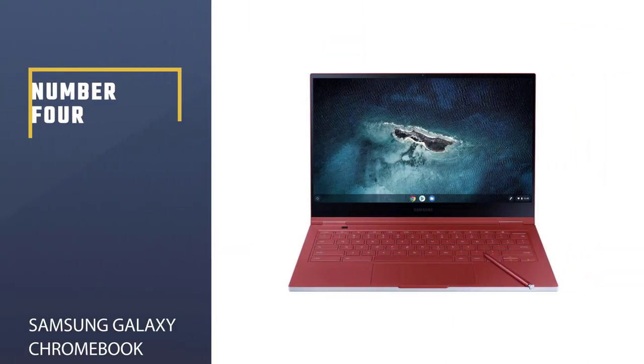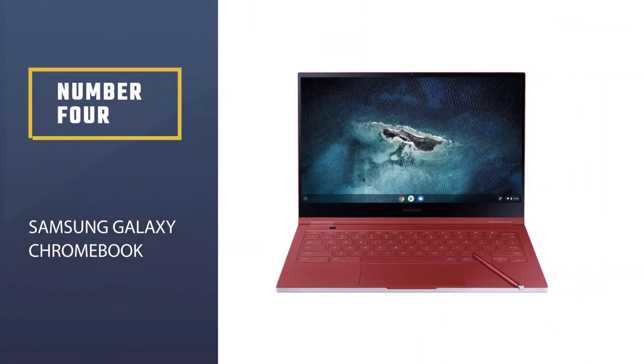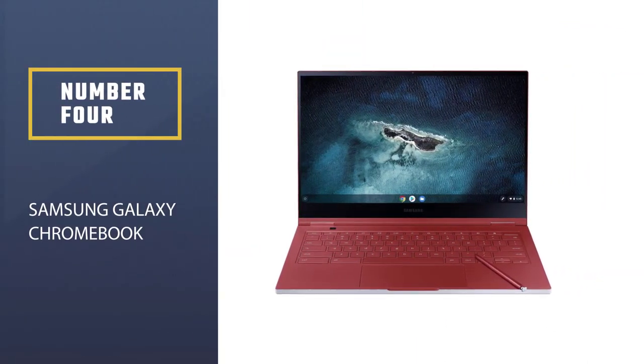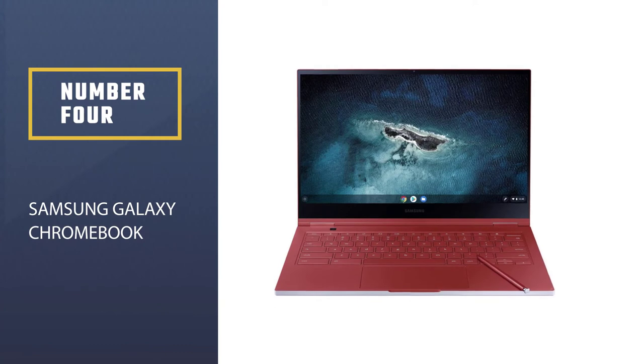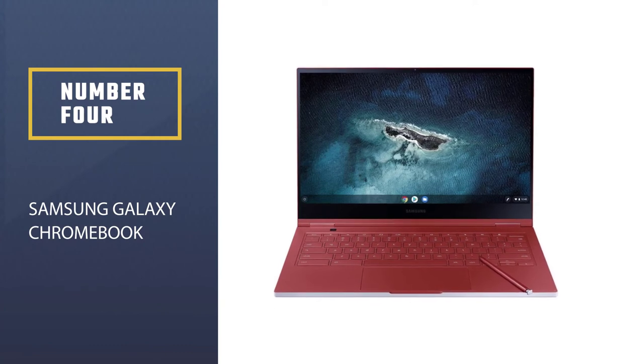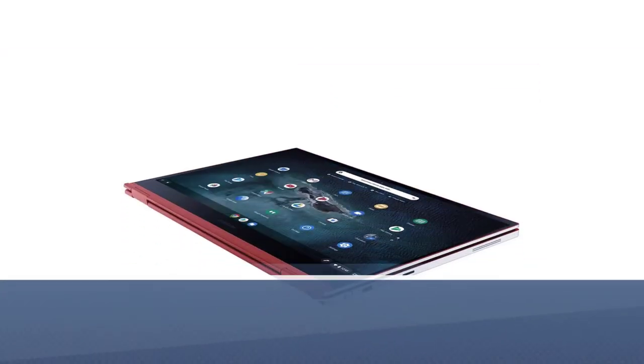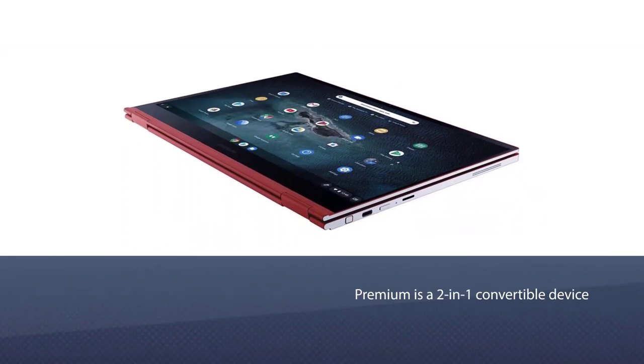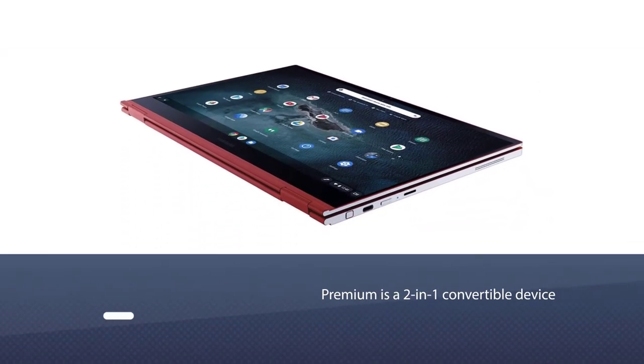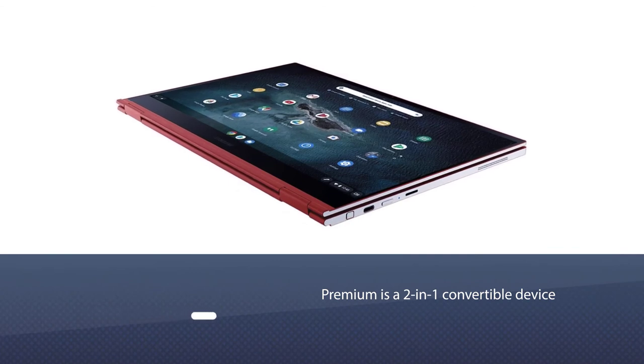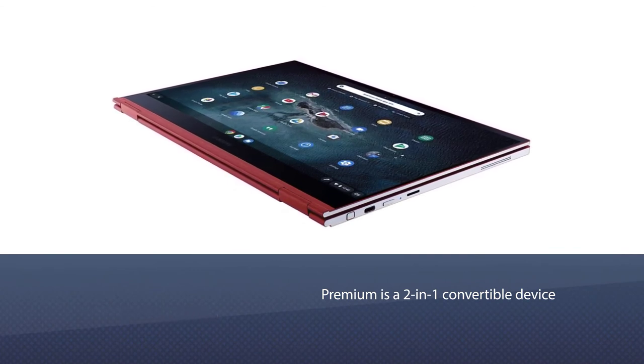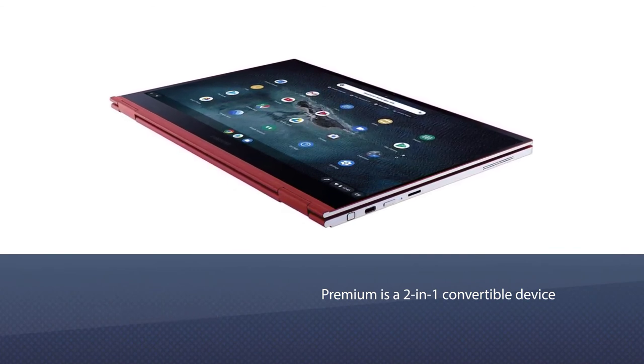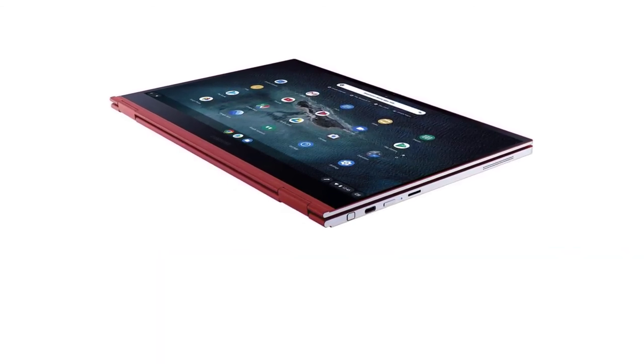Number 4: Samsung Galaxy Chromebook. Galaxy Chromebook is a premium 2-in-1 convertible device, made up of all aluminum and came in red and gray.